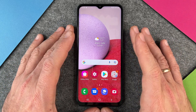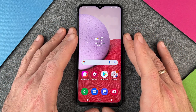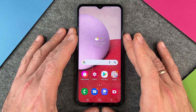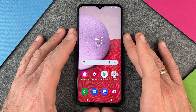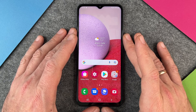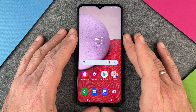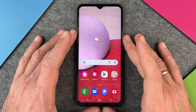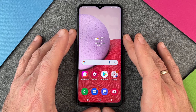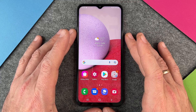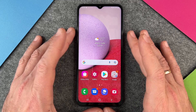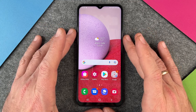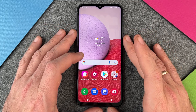Hello together! Today I want to show you how to change your ringtones on the Samsung Galaxy A13. You can change the ringtones for SIM card 1 and SIM card 2 separately and pretty easily.